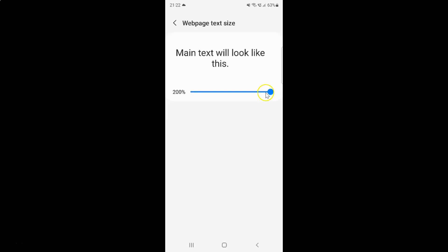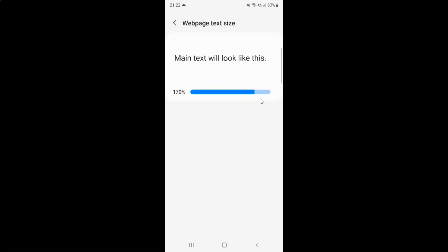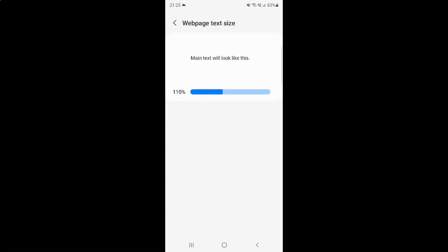Or you can move this slider to the left to decrease text size — you can see it's decreasing. So just select your text size. This time I want 90 percent.